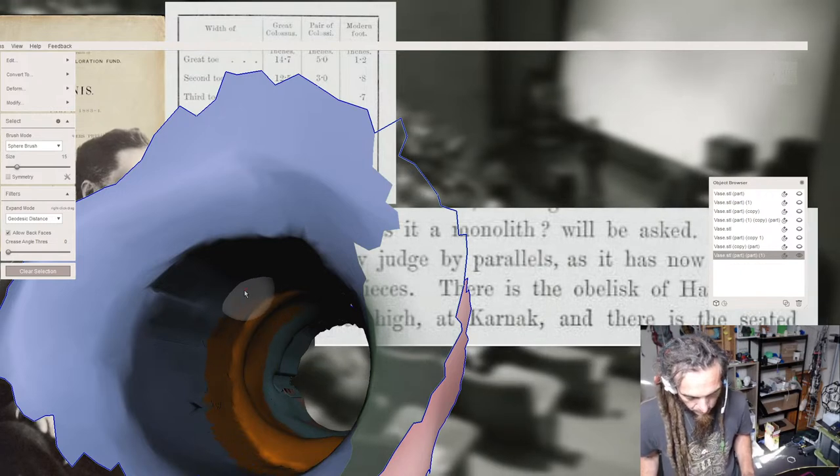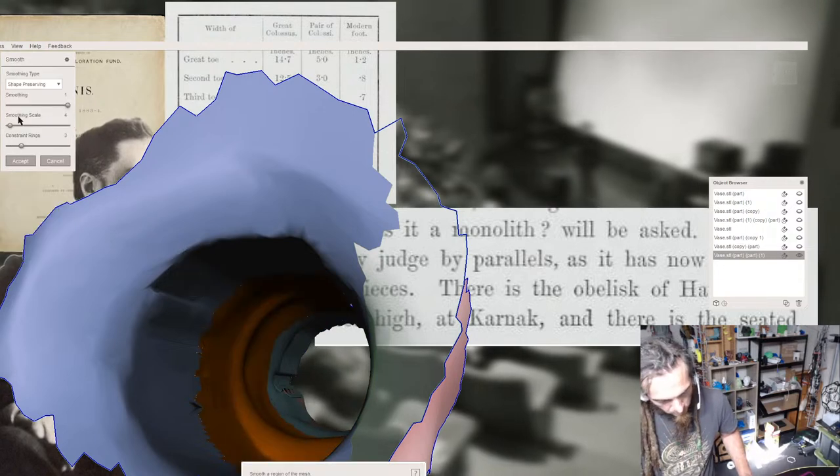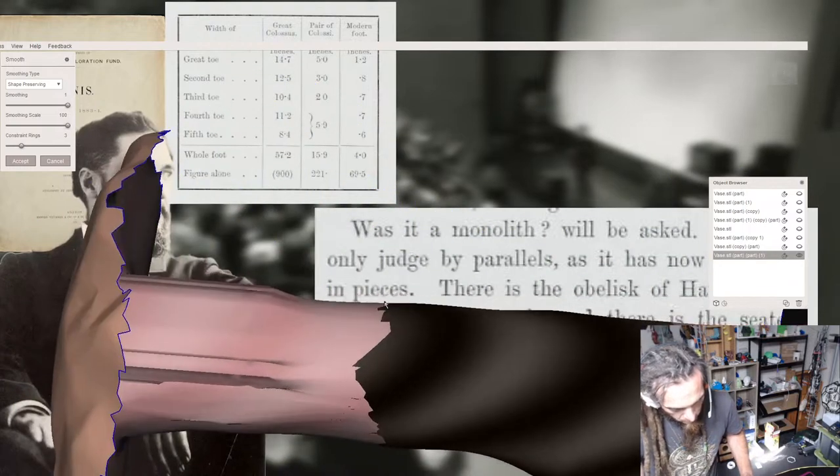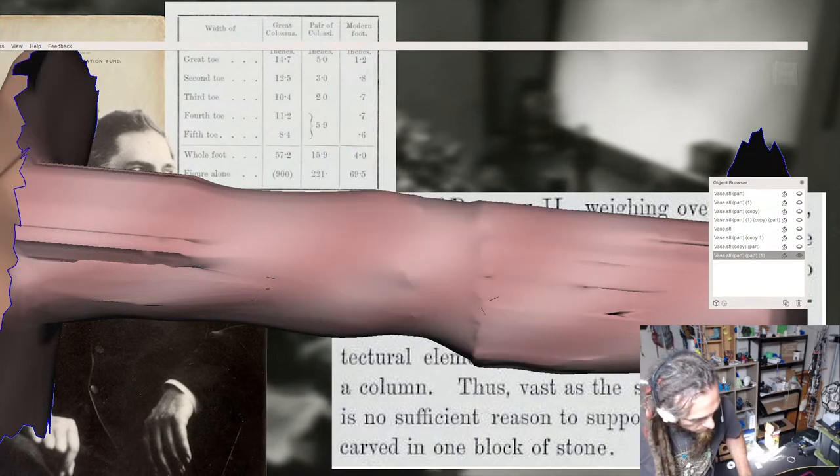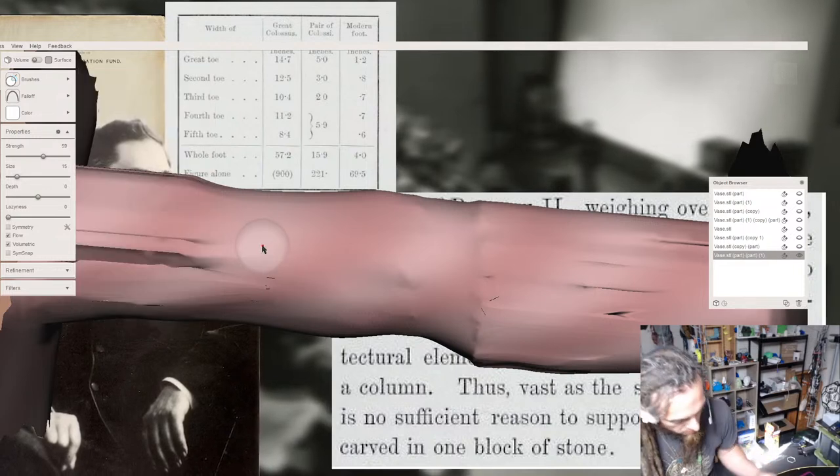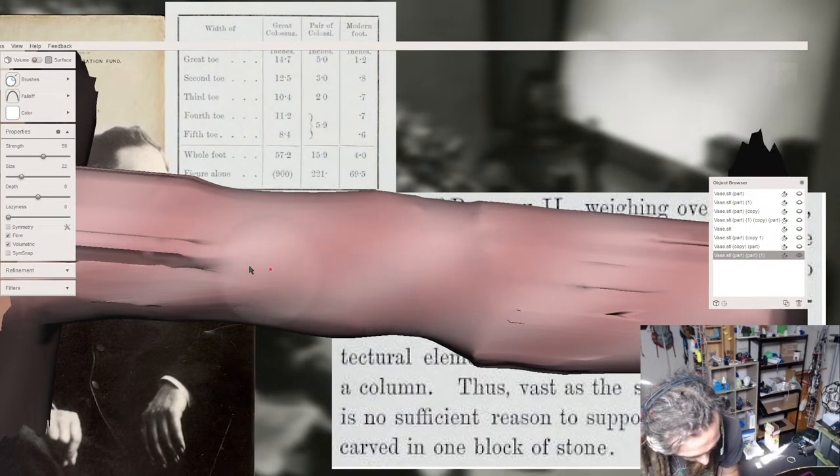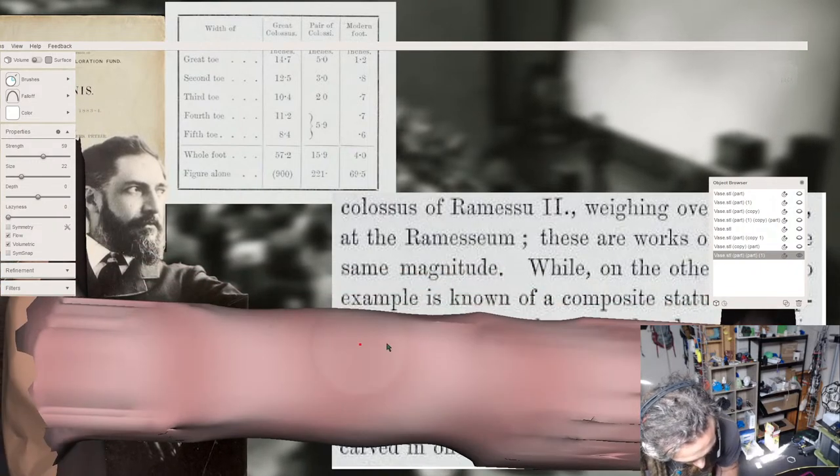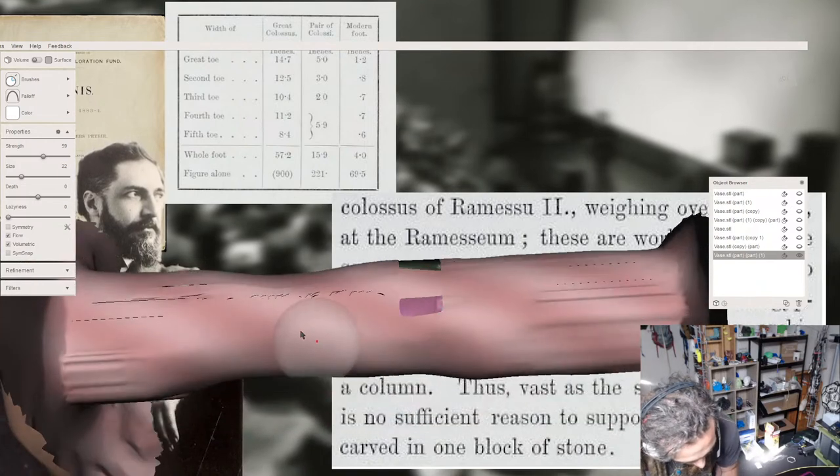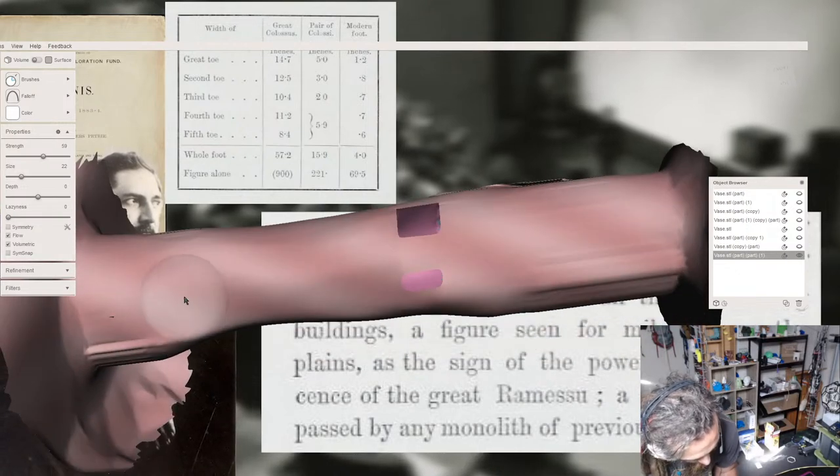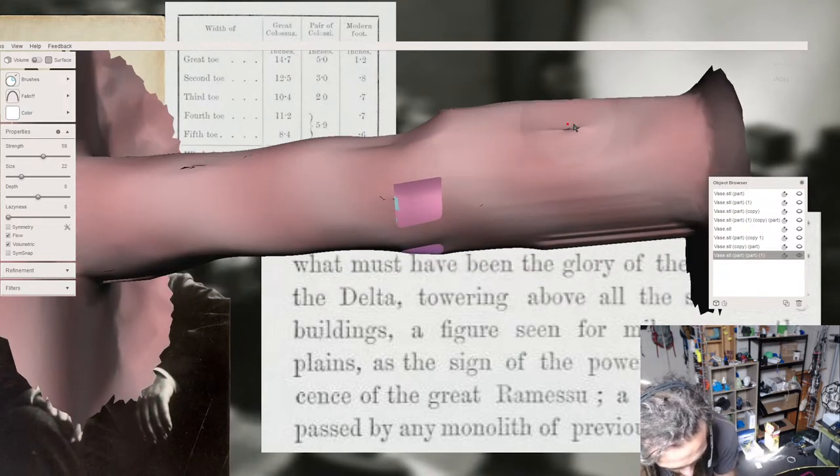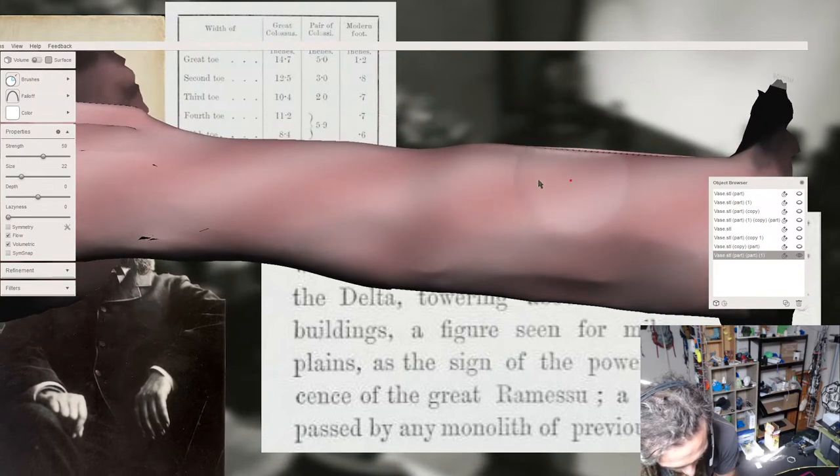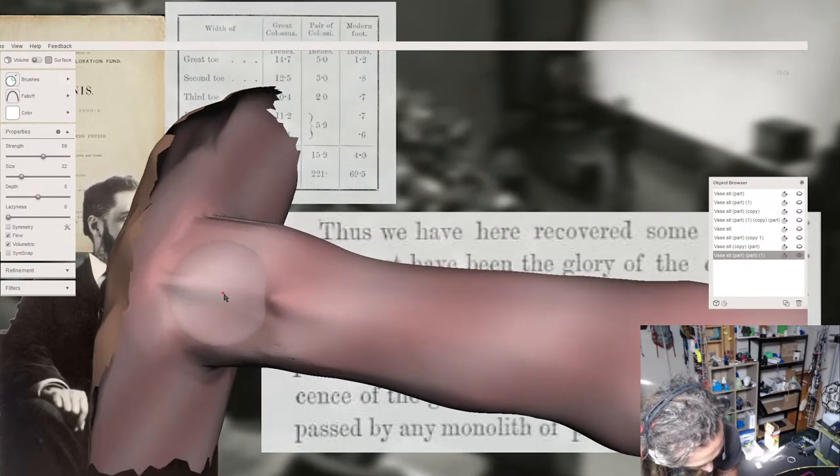Was it a monolith? will be asked. We can only judge by parallels, as it has now been cut into pieces. There is the obelisk of Hatshepsut, 108 feet high, at Karnak, and there is the seated colossus of Ramesu II, weighing over 800 tons at the Ramesseum. While, on the other hand, no example is known of a composite statue in Egyptian work. Thus, vast as the size appears, there is no sufficient reason to suppose that it was not carved in one block of stone. Thus, we have here recovered some notion of what have must been the glory of the capital of the Delta, towering above all the surrounding buildings, a figure seen for miles across the plains, as the sign of the power and magnificence of the great Ramesu, a colossus unsurpassed by any monolith of previous or later times.